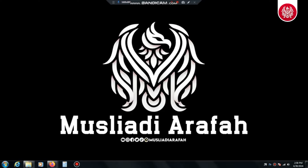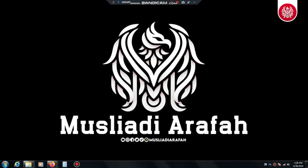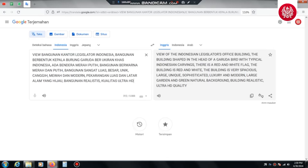Video ini dipersembahkan oleh S.T.A.L.D. Assalamualaikum warahmatullahi wabarakatuh. Hai, gue Musliadi Arafa.